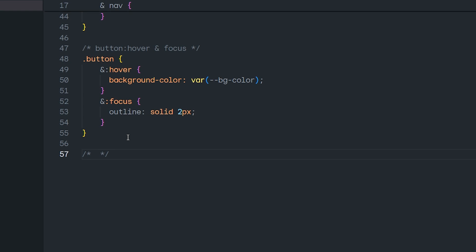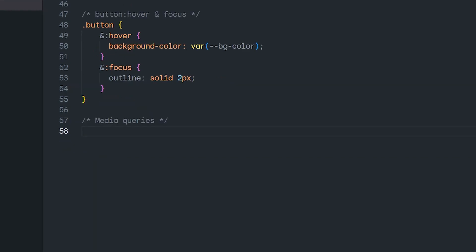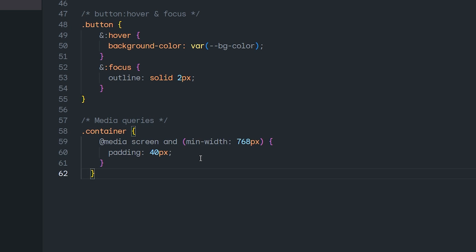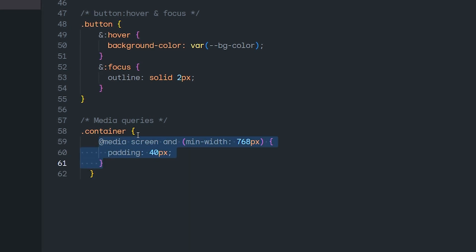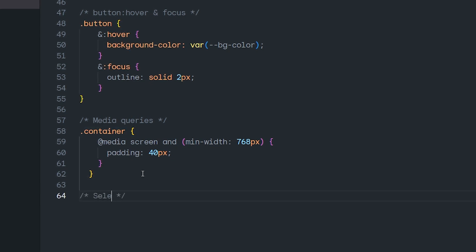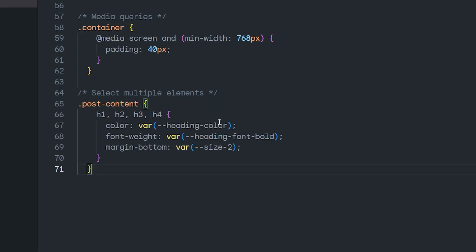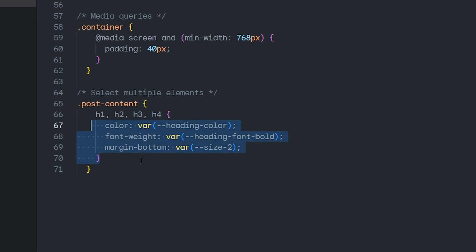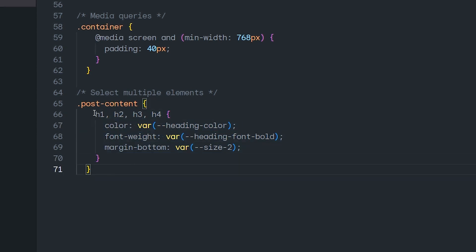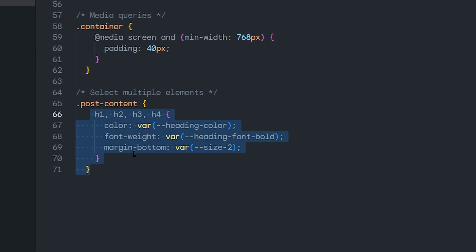If you want to use a media query, you can simply go into your container and pass the media query inside it. You can add multiple media queries inside that container. You can also use CSS nesting to select multiple elements — for example, selecting all h1 heading tags inside the parent element and passing your CSS styling. This will apply the styling to all those HTML elements.